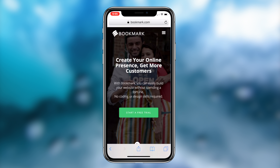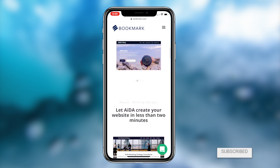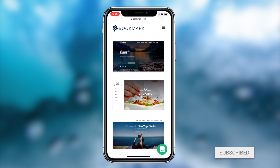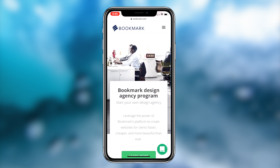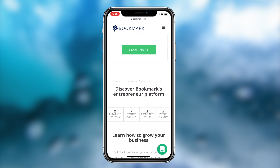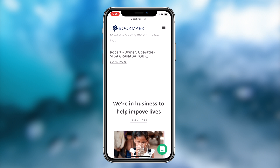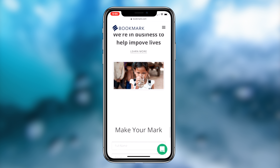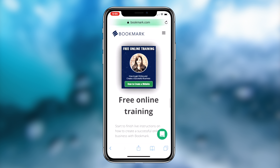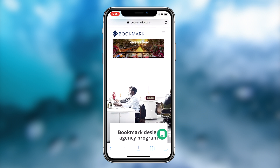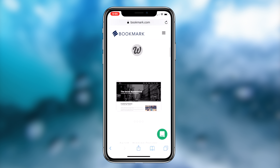Before we get into today's video, I want to talk about the sponsor. Bookmark is a platform that you can use to create a website in less than two minutes. You can utilize its artificial intelligence to create a website for you. If this sounds like something you might be interested in, the link will be in the description box down below. Simply click onto it and create your first free website with Bookmark.